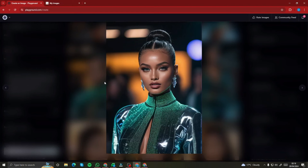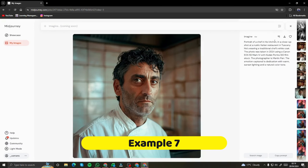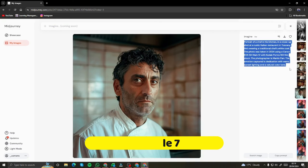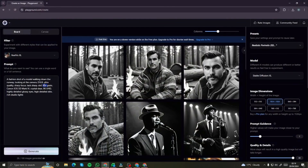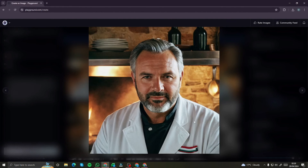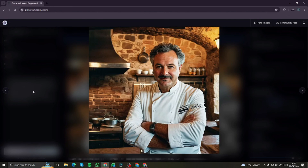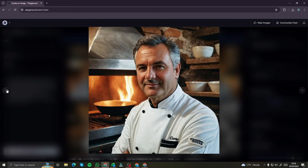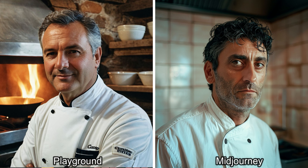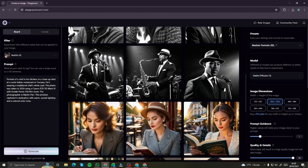Last but not least — a portrait of a chef in his kitchen, close-up shot. I'll copy this prompt, paste it into Playground AI, and generate. The results are impressive: all four generations look really good and up to the mark. MidJourney's version is not bad, but I'm really impressed with Playground AI's generations here. So there you have it — this was the exploration of the free MidJourney alternative, Playground AI.